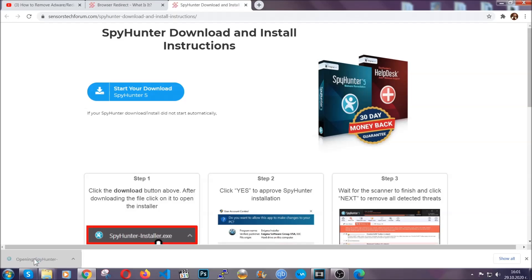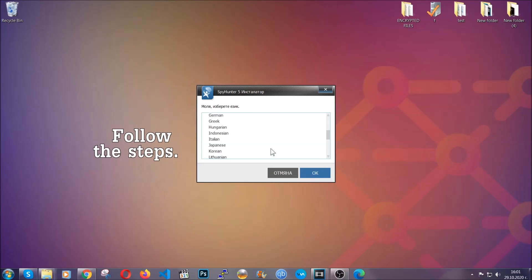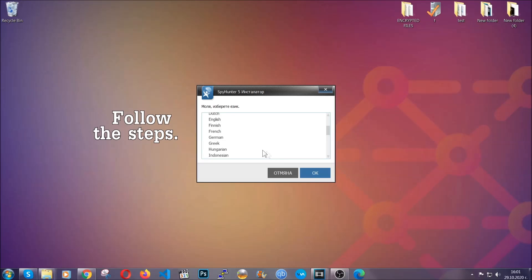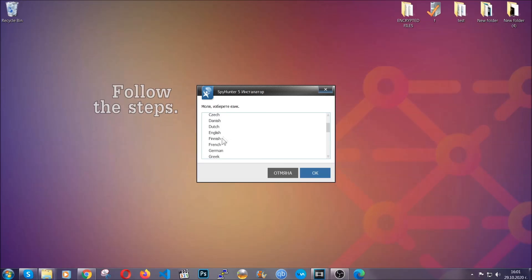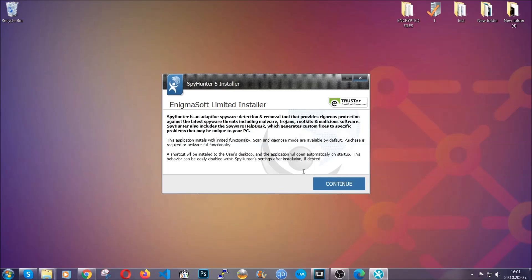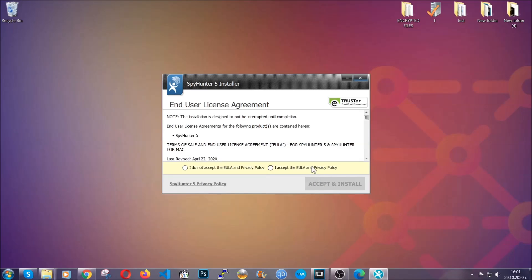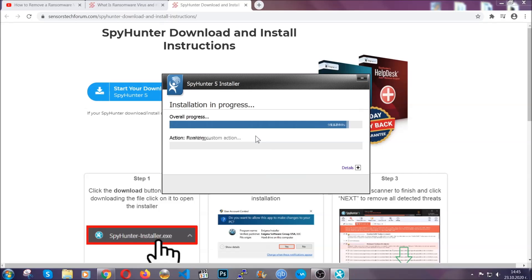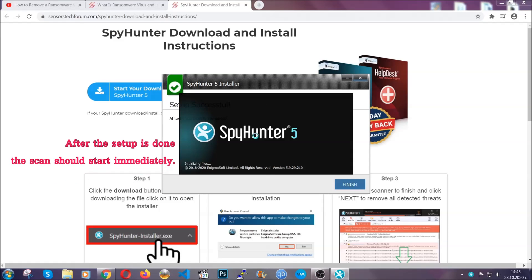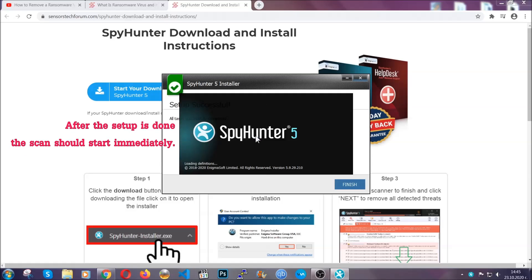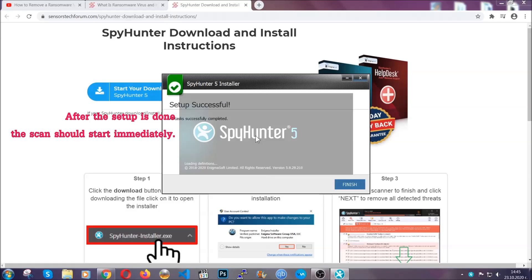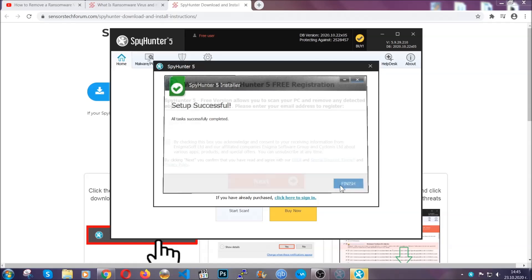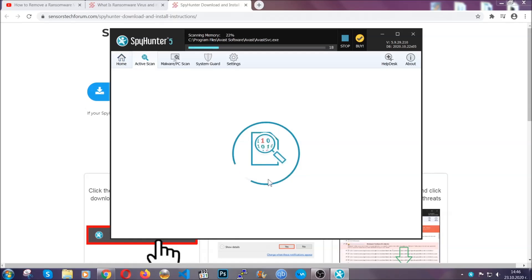The installer is rather simple. All you have to do is choose your language and then you're gonna have to click on OK and then all you have to do is click on continue, then agree with the policy and click on install. When the install is finished the scan should start immediately. All you have to do is click on finish and wait for the scan to complete.